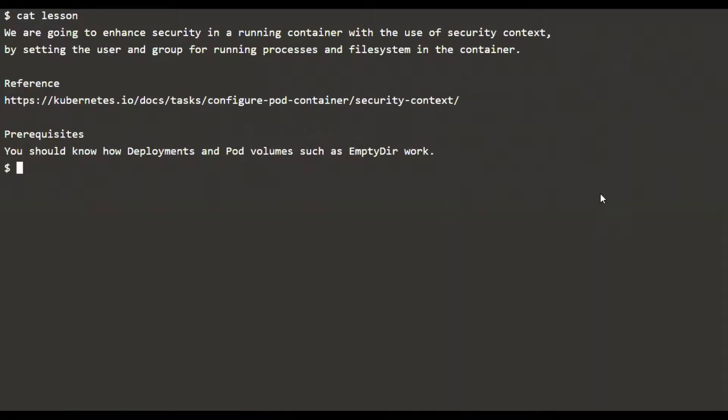Hello, in this video we're going to see how to set the user and group for a running container using pod security context. The prerequisites for this video are that you should be knowing about deployments and volumes.